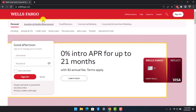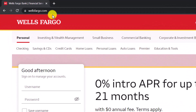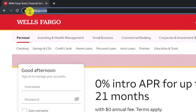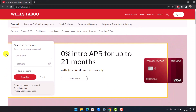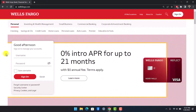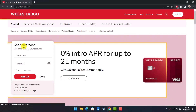Open up your browser and navigate to wellsfargo.com. I'll make sure to drop a direct link down in the description box so you can check that out. Now you can see the two options to sign in.